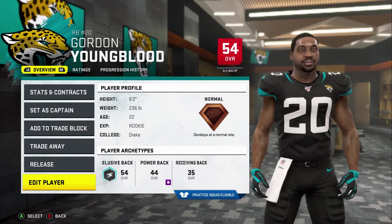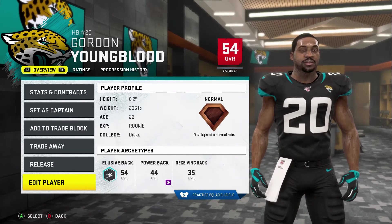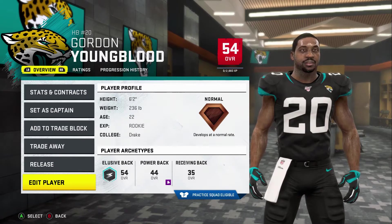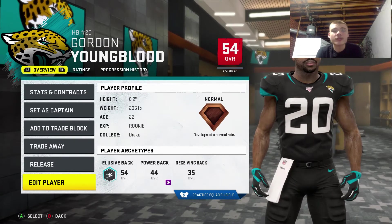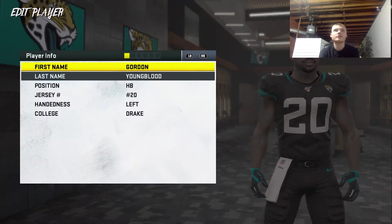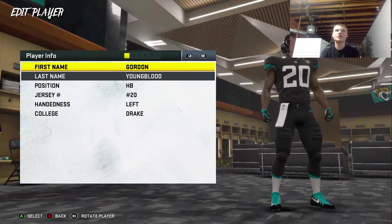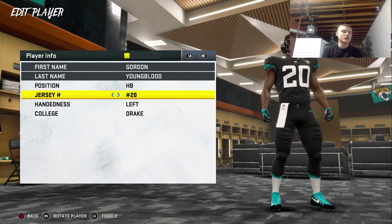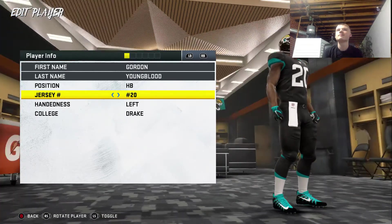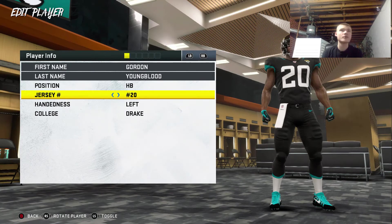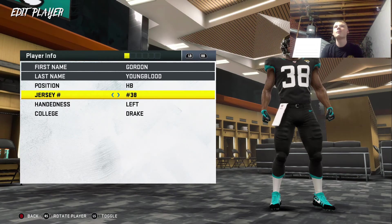This is what he looks like before we edit him. I have a Google Home beside me and we will be randomly generating this guy. Hopefully this dude doesn't get cheated too much. So we're gonna start with the number. Hey Google, pick a number between 1 and 99. Here's a random number: 37. That's a running back number. Closest we got is 38.